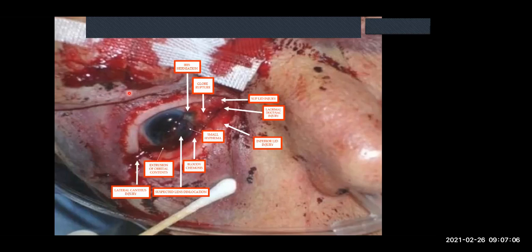Ophthalmic trauma is quite difficult, especially for us, because there's not much we can do besides refer. Our main job is to recognize the injuries and be able to explain to the ophthalmologist what is going on. If you can do that, you've saved your patient's eye. No ophthalmologist will expect you to repair these injuries - they need to be done under microscopy, in theater, with sutures that can't even be seen with the naked eye.